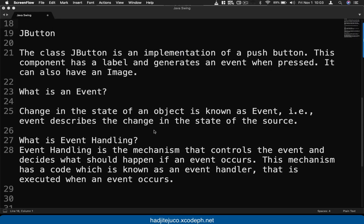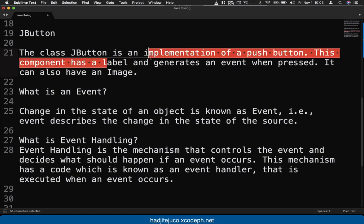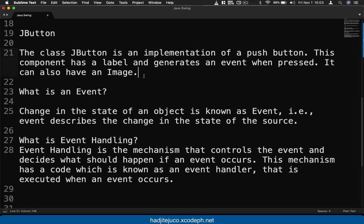Hey guys, welcome back to another video. In this video I'm going to share with you JButton class. JButton is an implementation of a push button. This component has a label and generates an event when it's pressed. It can also include images. So what's an event?